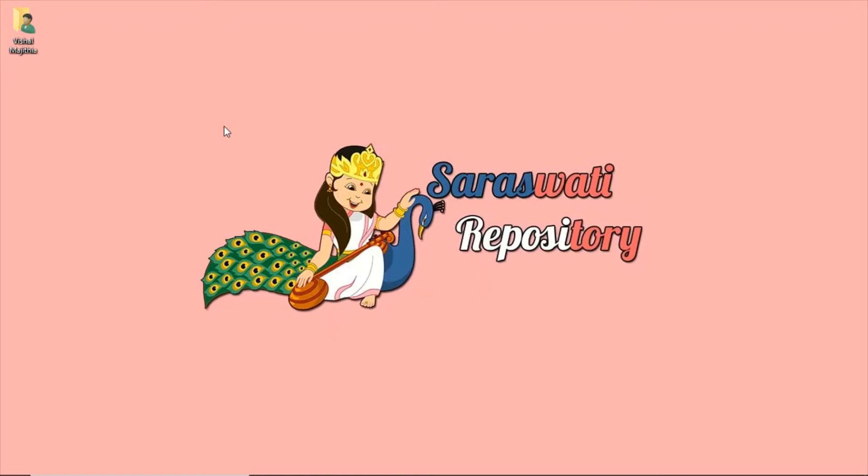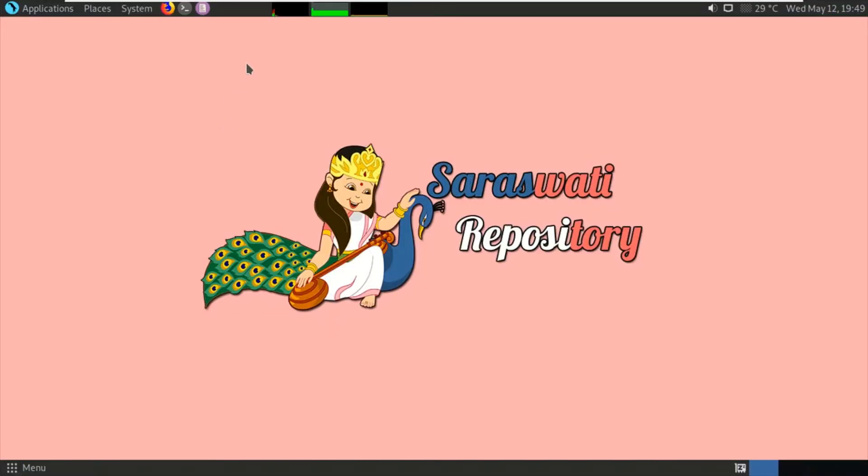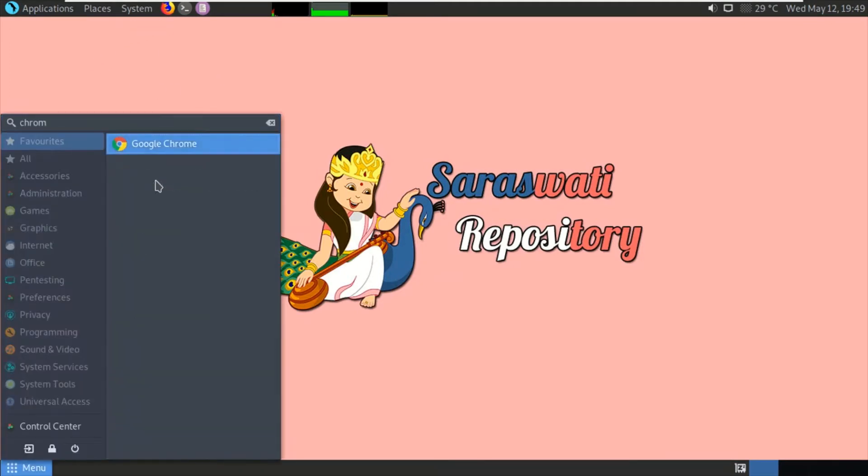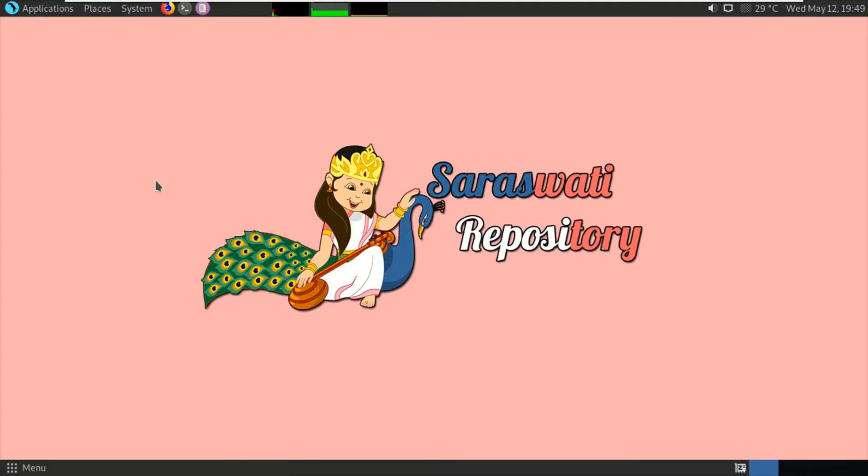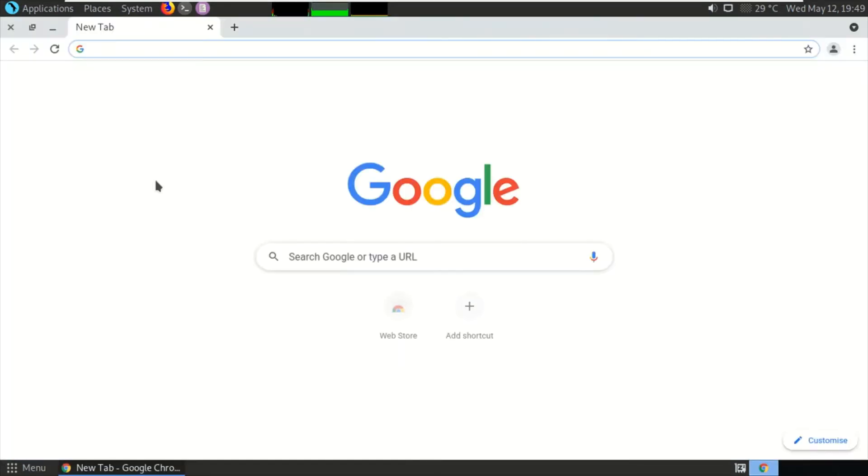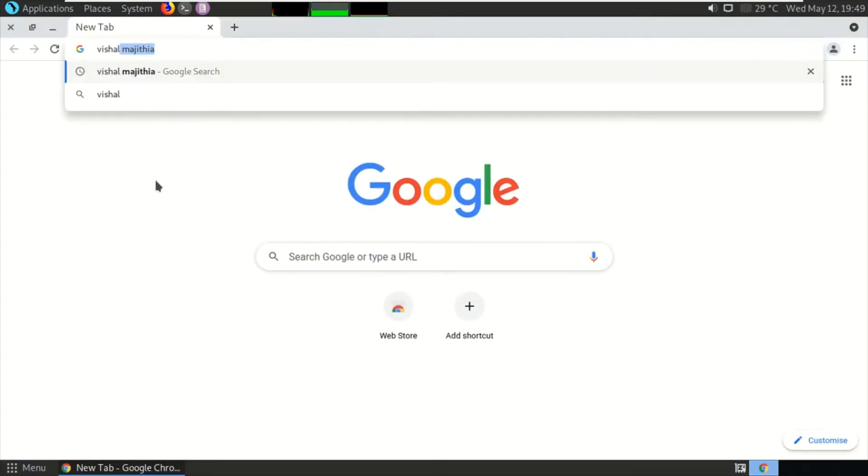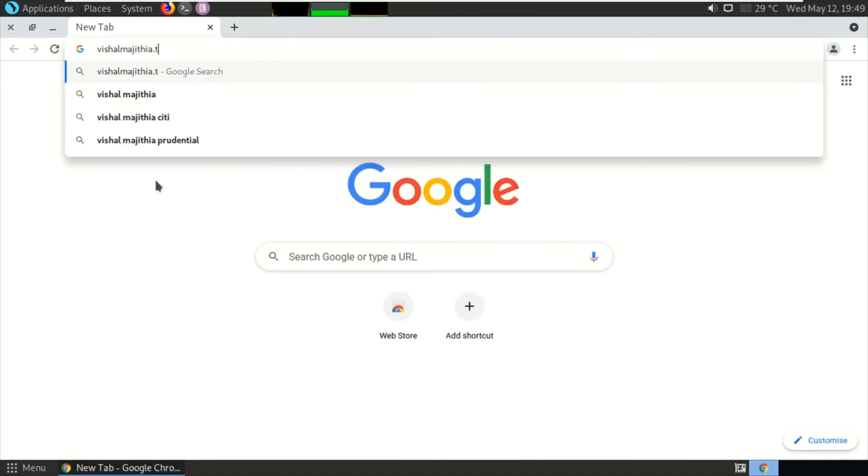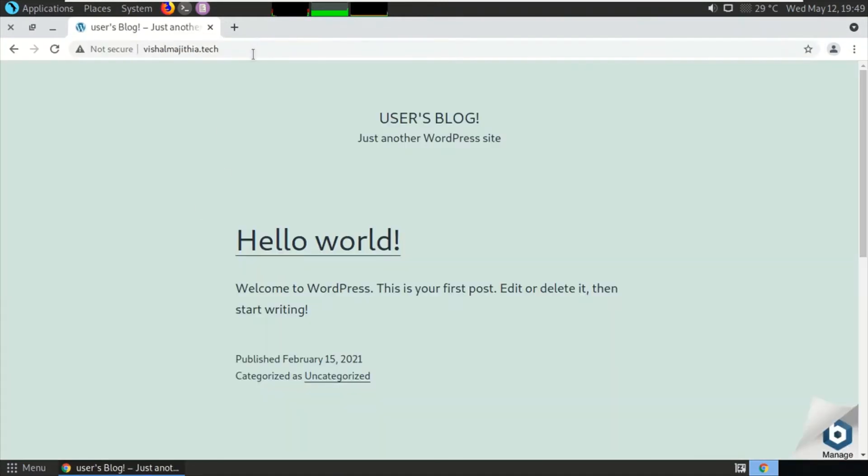I have literally forgotten my WordPress administration password. Let me show you. Let me open up the browser. I have hosted my site on AWS Lightsail. This is my site, vishalmajityan.tech, my WordPress site hosted on AWS Lightsail.